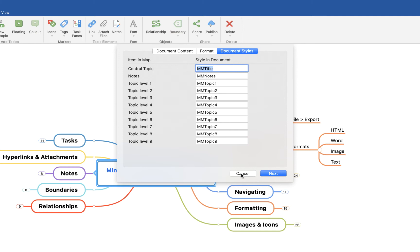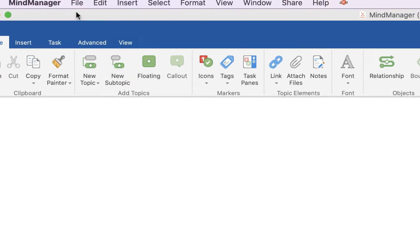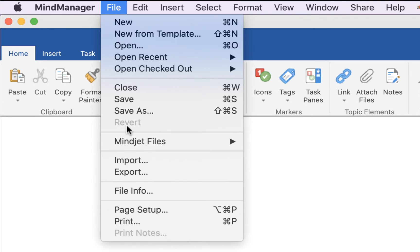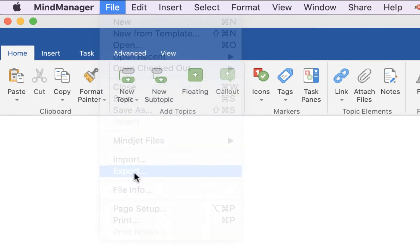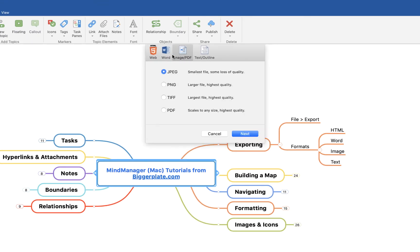The other option I'm going to show you is the image option. So again, File, Export, and Image. Again, this will just allow someone who hasn't got mind mapping software to view the map in its mind map form. If we say Next, we've gone for a PNG here.